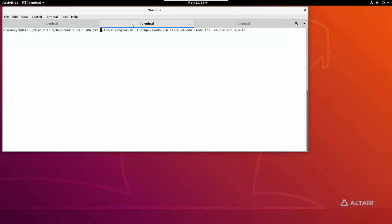To trace an application, simply wrap your command with this trace program script. This comes with Breeze and has this one argument minus f followed by the location where you want to store the trace data.